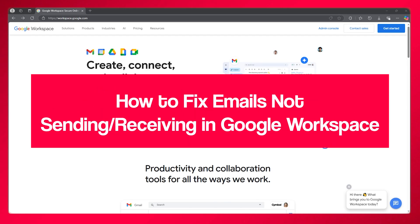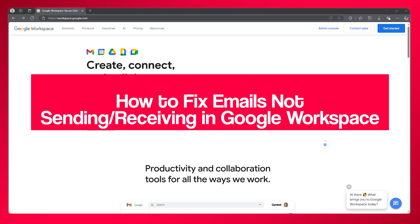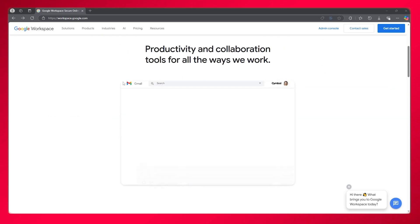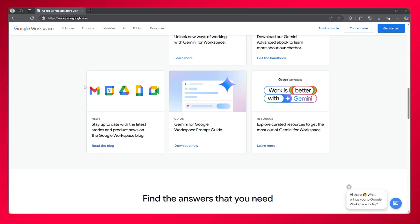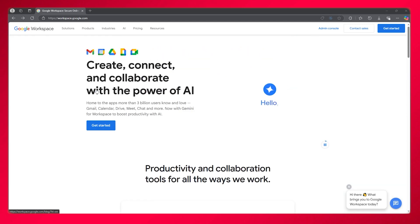How to fix emails not sending or receiving in Google Workspace 2025. In this video, I'm going to quickly teach you how you can fix the issue of not receiving or sending emails on Google Workspace.